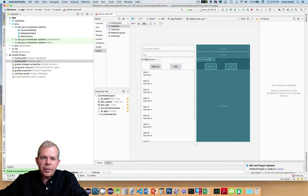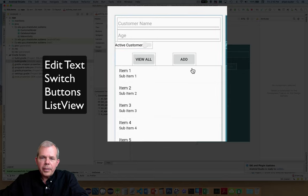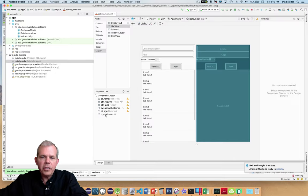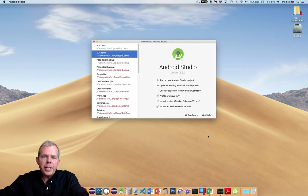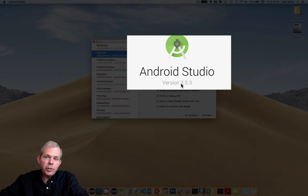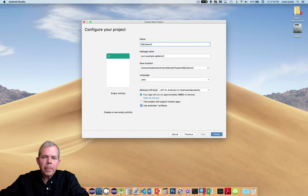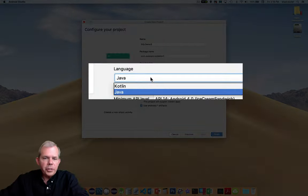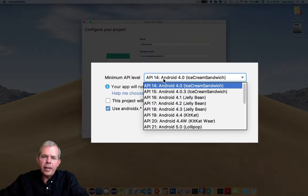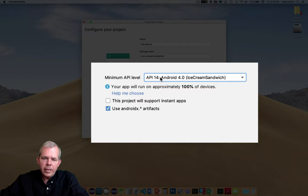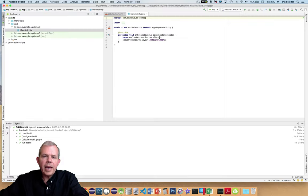This is what the layout will look like when done — a couple of edit texts, a switch, a couple of buttons, and a list view. If you're good with layouts you can skip to the next video. Let's launch Android Studio — I'm on version 3.5.3 and I'll start a new project. Choose Empty Activity, name it SQL Demo, language is Java, minimum API level 14. I'll uncheck Use AndroidX Artifacts and click Finish.